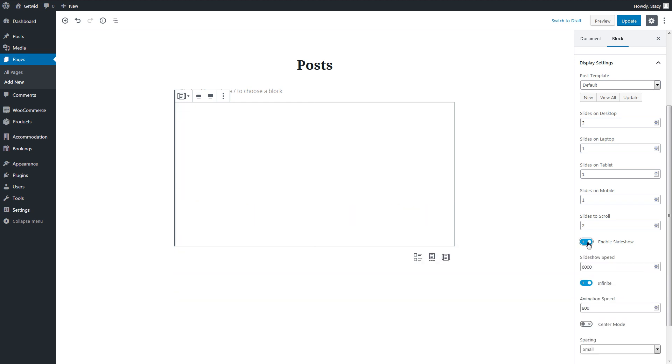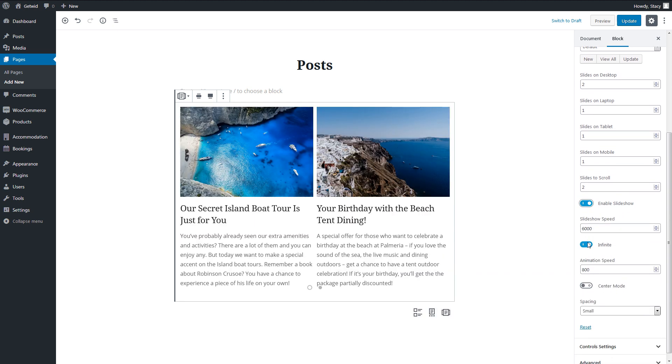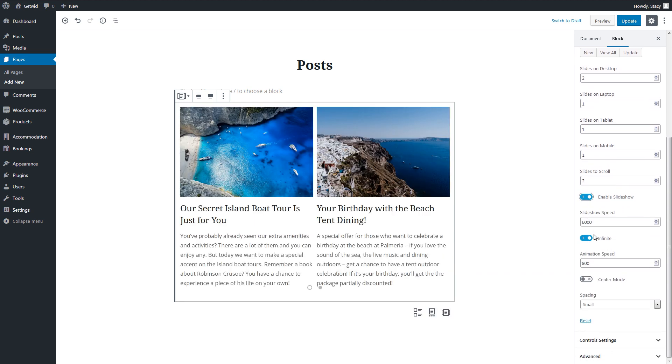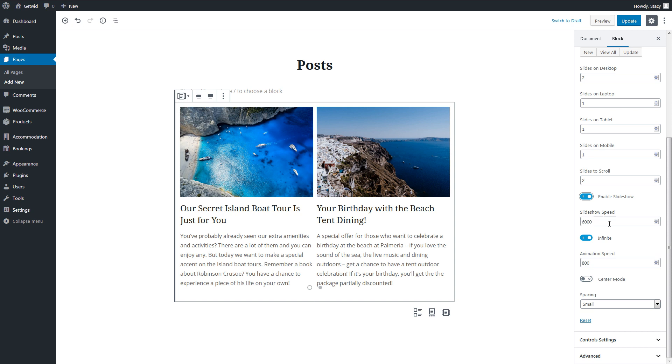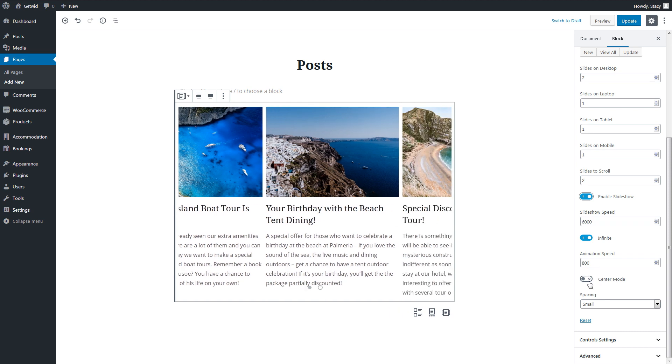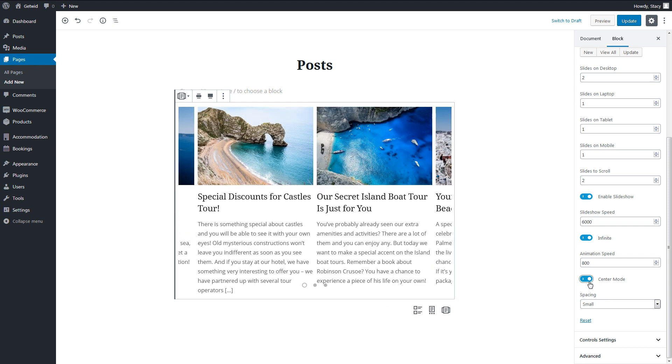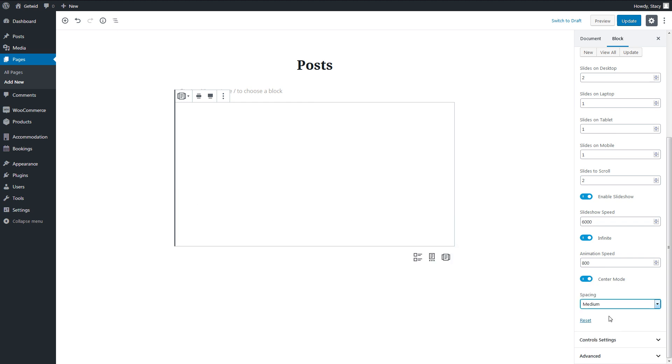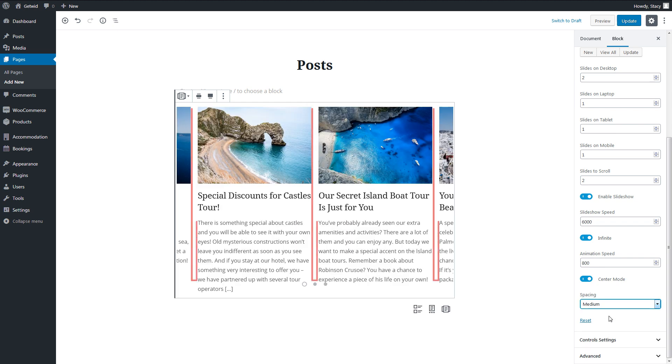Enable or disable automatic slideshow or infinite scroll. Slideshow speed is how long a slide stays on the screen. Animation speed is how fast the slides scroll in milliseconds. Center mode will give a glimpse of the previous and next slides. And the field below controls the spacing between posts.